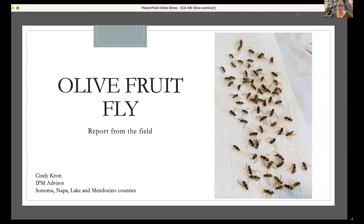Today, my name is Cindy Cron, in case you didn't catch me earlier during the introductions. I'm the IPM advisor for the North Coast, covering Sonoma, Napa, Lake, and Mendocino counties. Today I'll be talking about olive fruit fly.